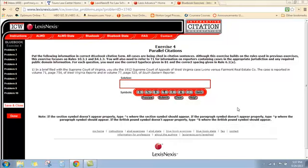This is the video tutorial for exercise four, Parallel Citations, problem number one. As with the problems that we've done in the previous exercises, we're going to break this down into pieces.